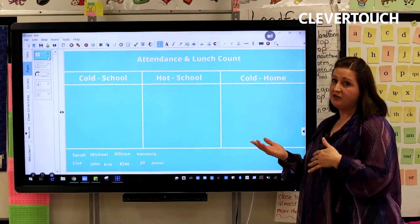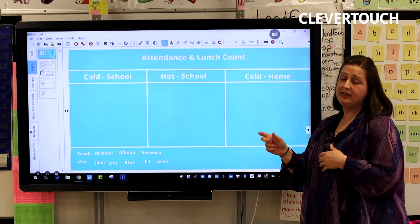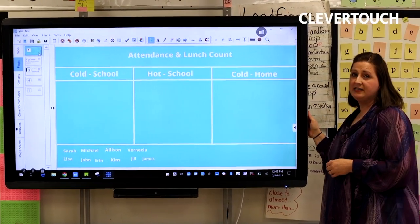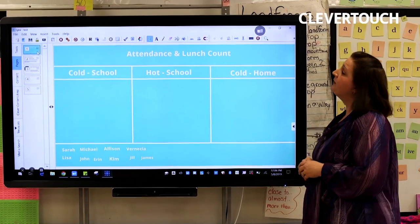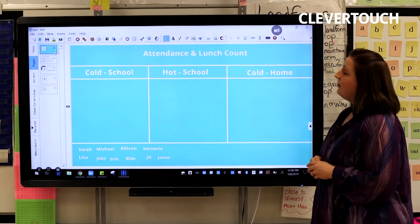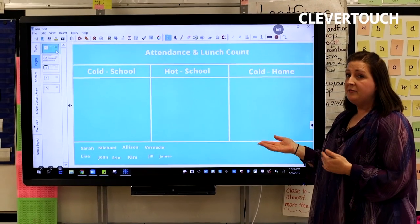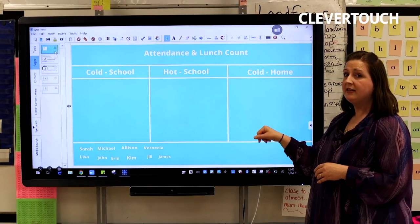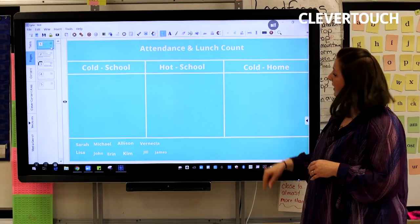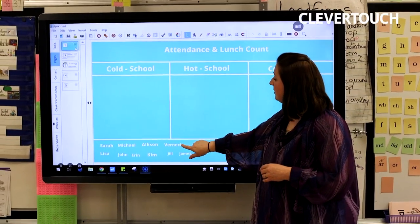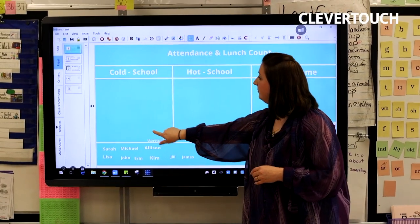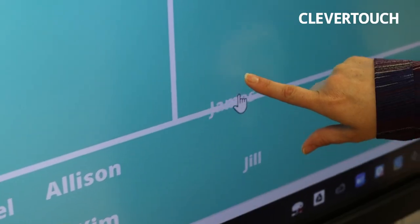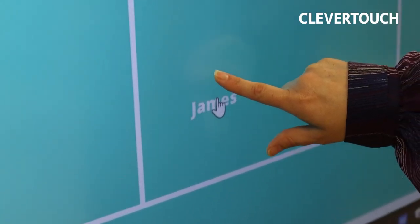I can just Clever share it up to the board, or you can save it to a flash drive and put it right into the side of the board. This is one way that teachers can save time in the morning. We do our attendance and lunch count this way, so students walk in and drag their name to the type of lunch that they want for that day.